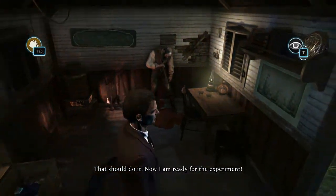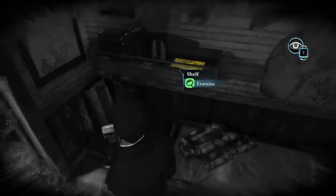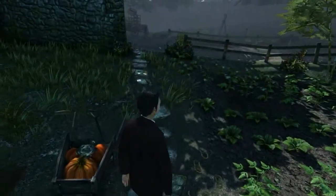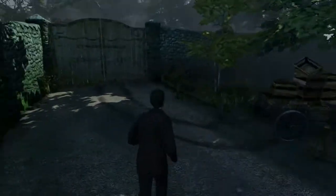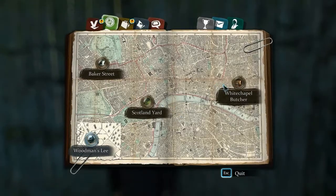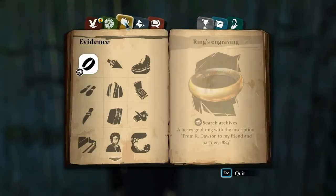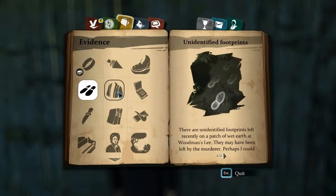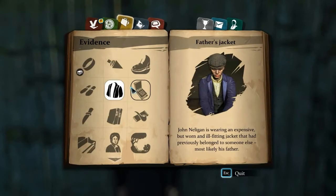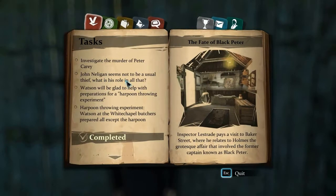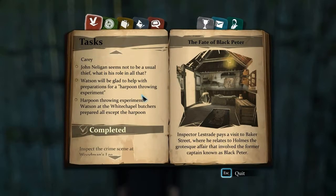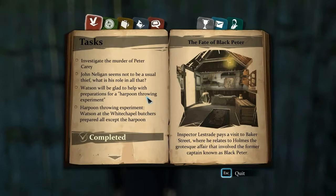Peter Carey was her captain - that should do it. Now I am ready for the experiment. The box with the papers is actually gone. We have quite a bit of evidence now. It seems I am done with inspecting the crime scene - I think I found everything here.